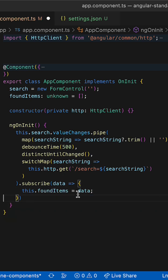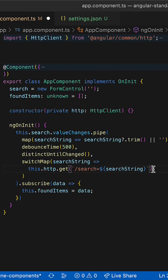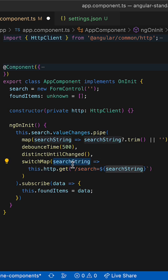Besides the much cleaner code, the switchMap will also care about unsubscribing from the inner observable when a new value of search string is emitted.